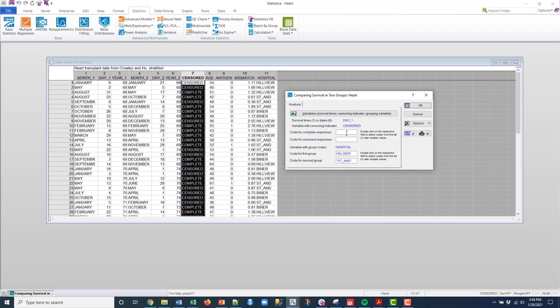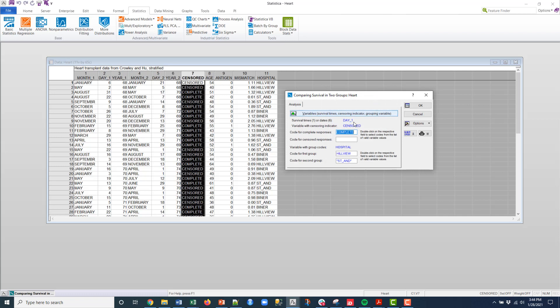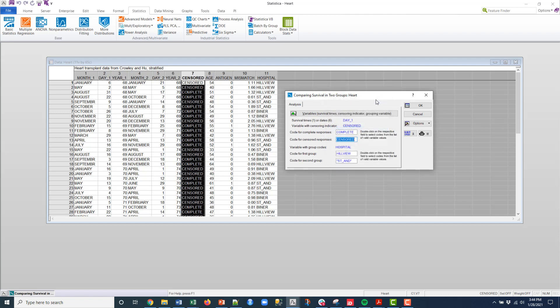And then I need to put in the code for the censoring. So if I double click here in this white space, this is for the complete response, and here's complete. And then the code for the censored response here, again double click, and then I get censored and click OK.